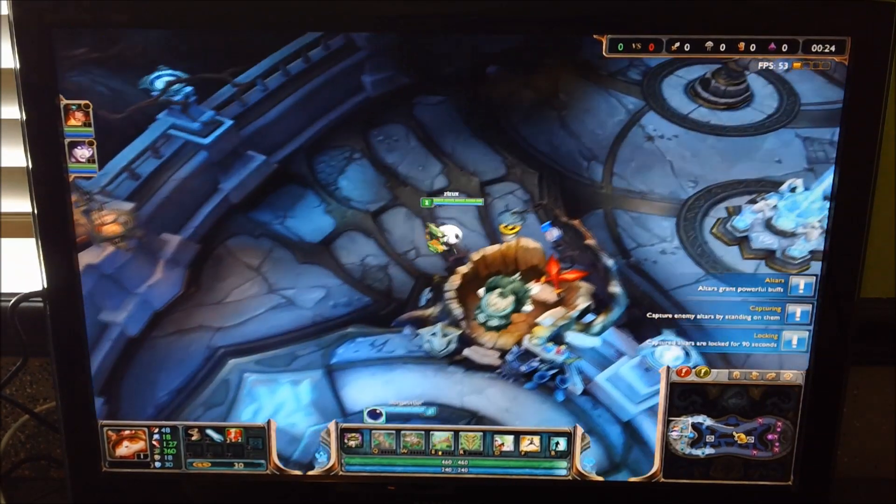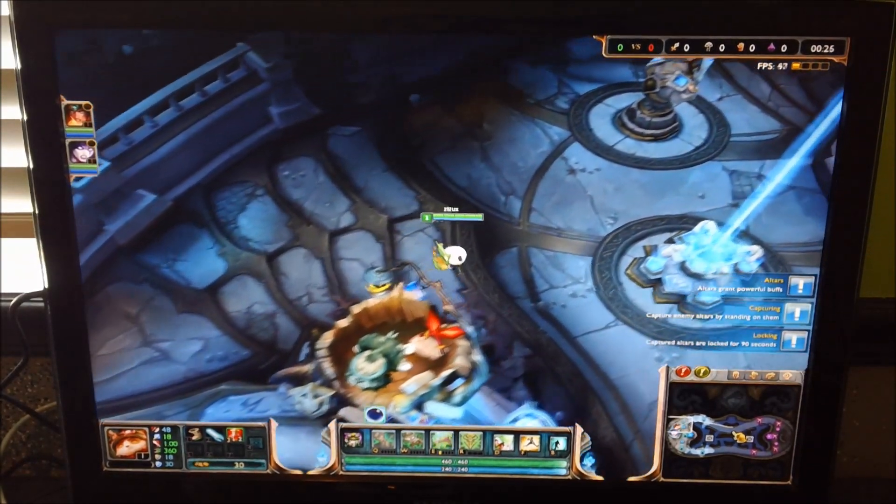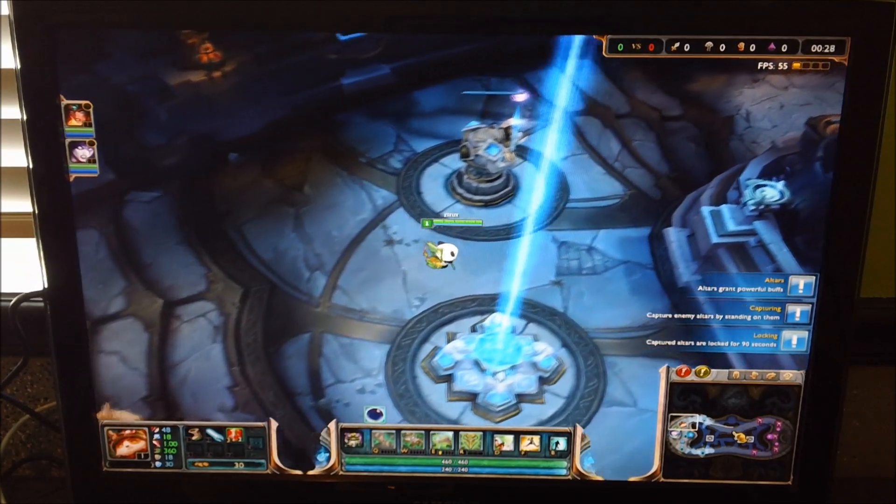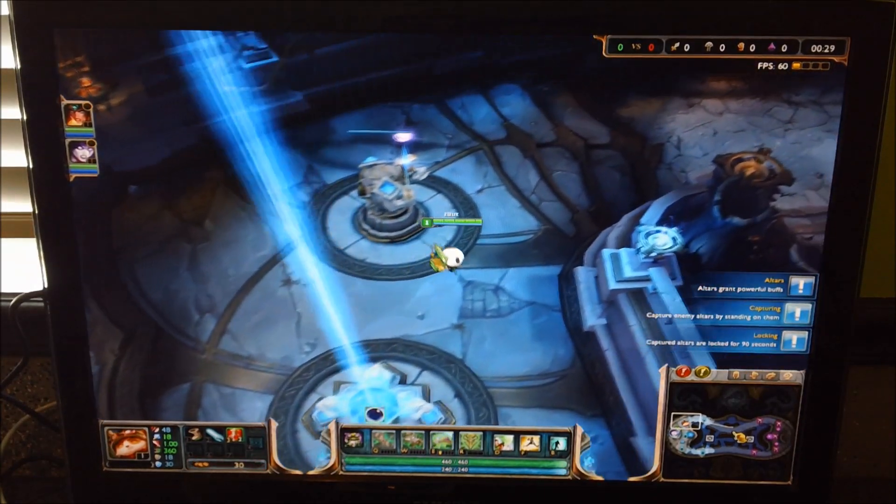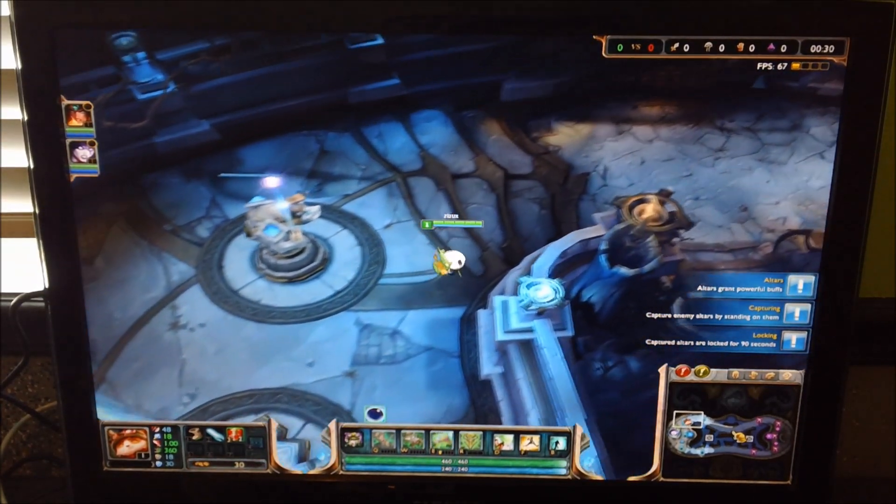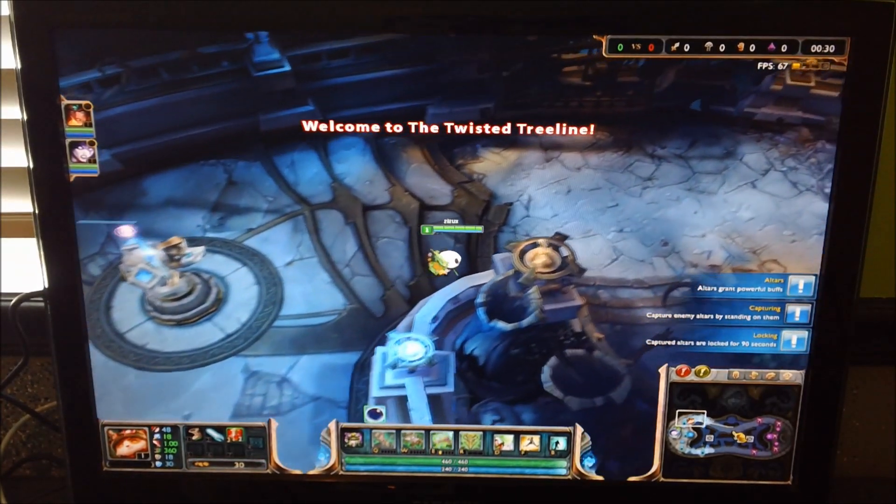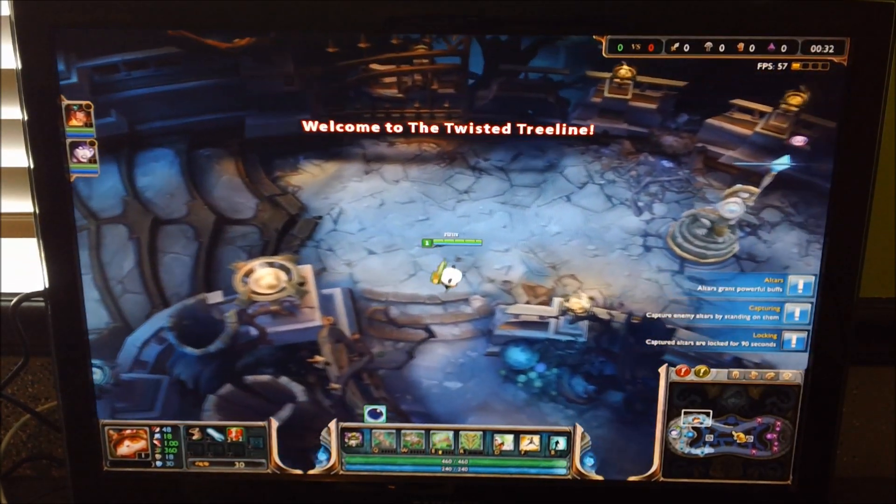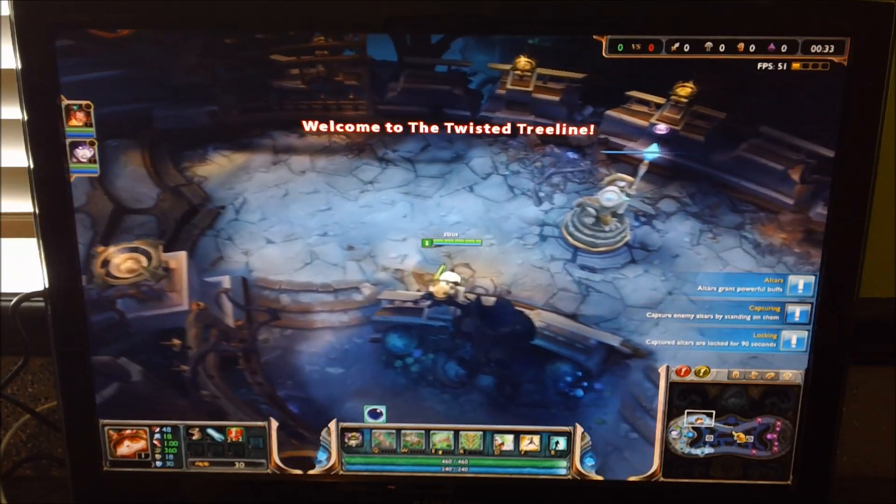I'm playing Teemo real quick. Just, he's cute and fun. I'll kind of speed through the gameplay here.